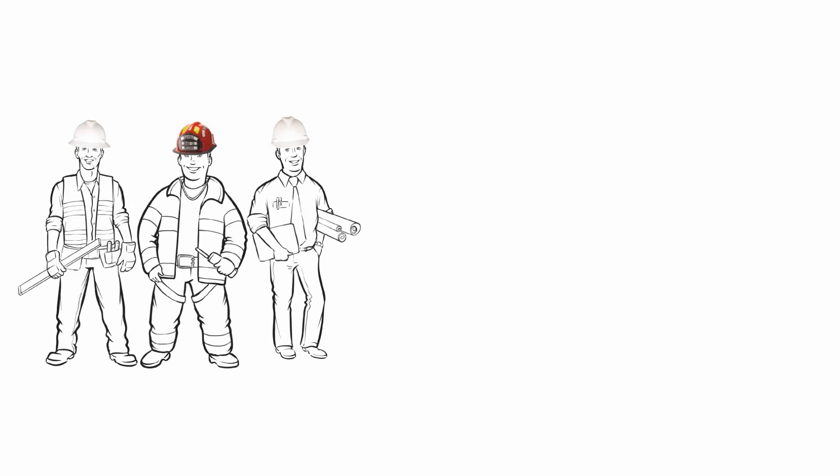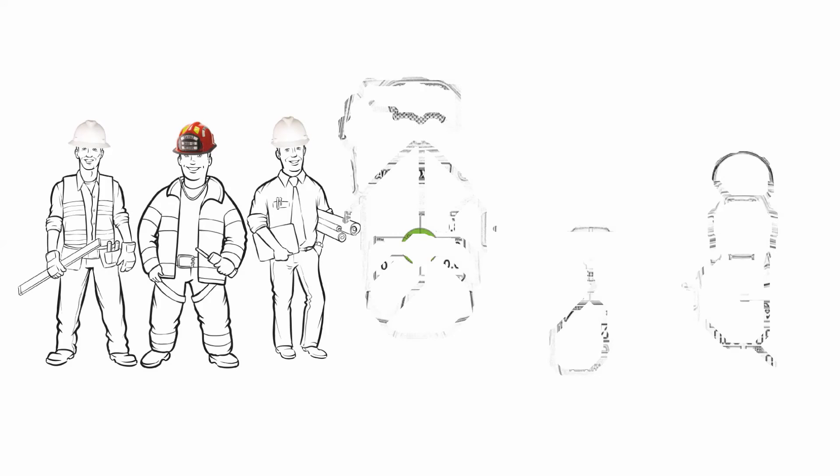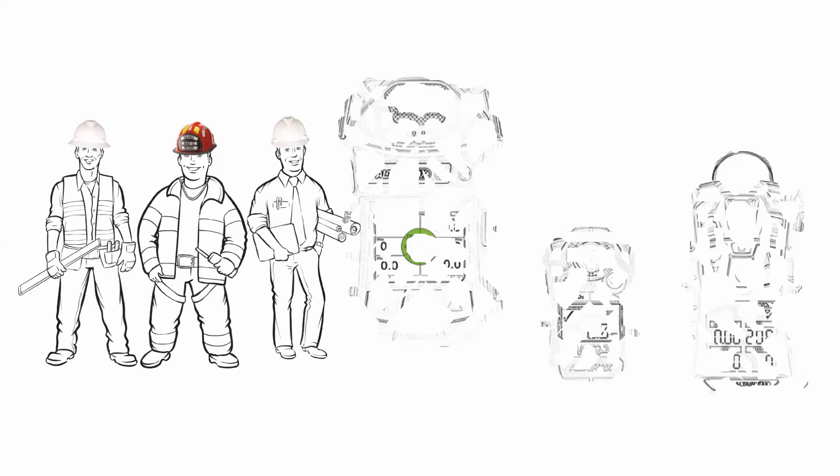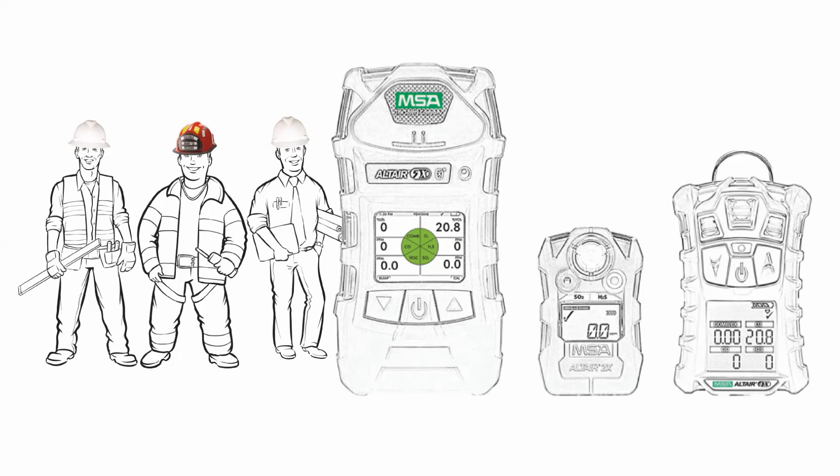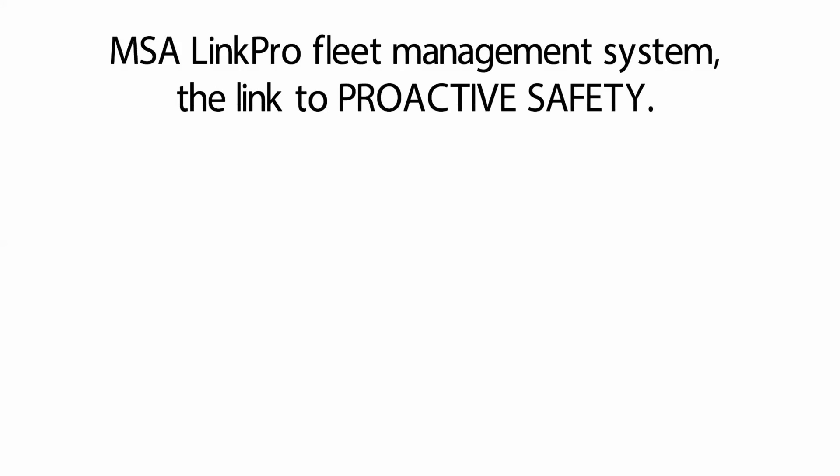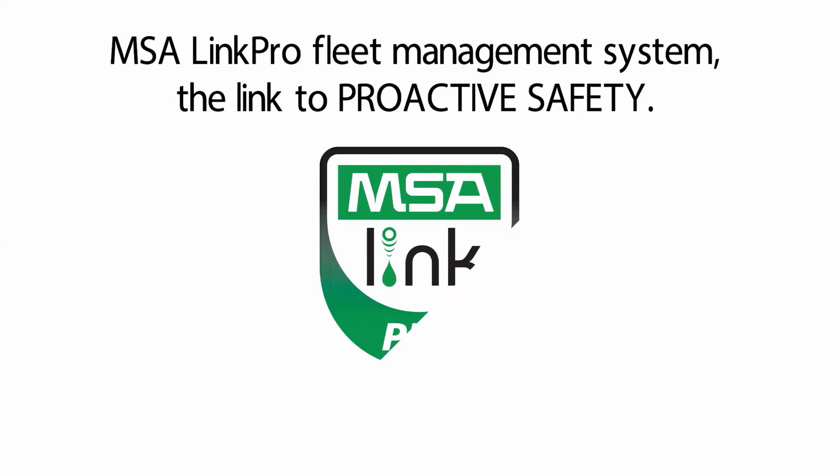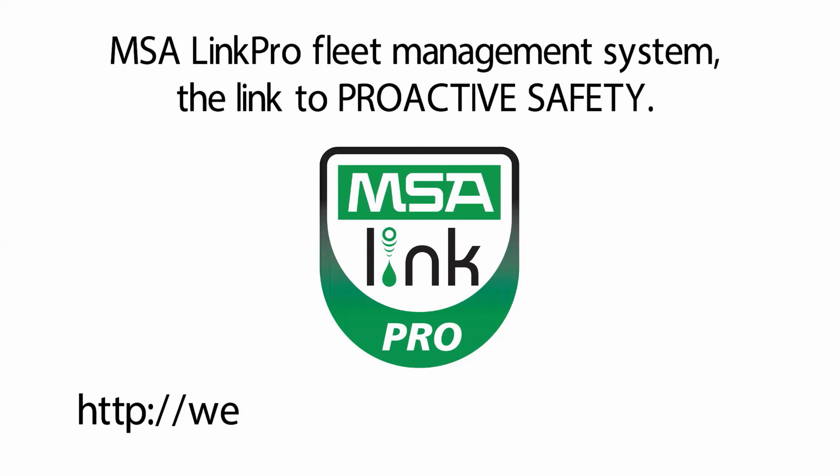Your workers are protected with LinkPro, ensuring the wide range of MSA Altair gas detectors are operating with state-of-the-art, fastest response sensors in the market. Try the web simulator today, or contact your local MSA representative for a free trial.